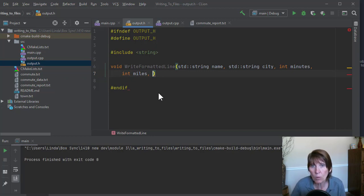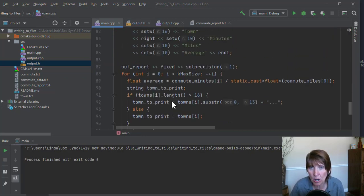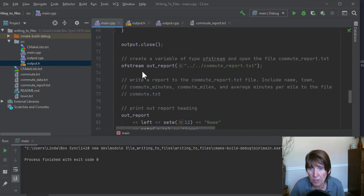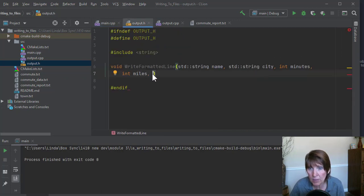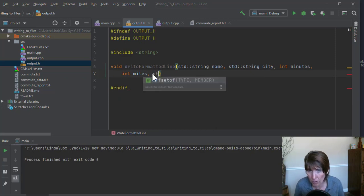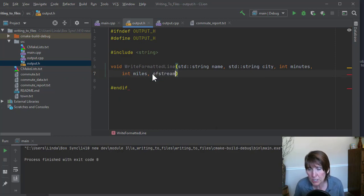Now, what we're using in main is an ofstream, right? Out report is an ofstream object. And we could make that this parameter of type ofstream if we wanted to.